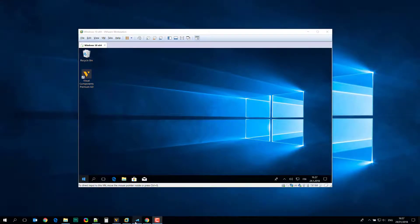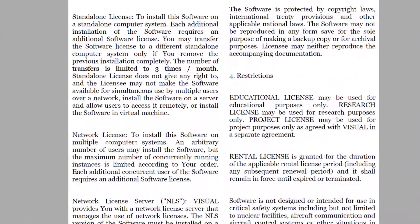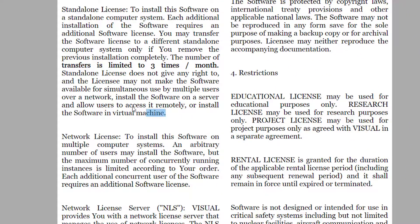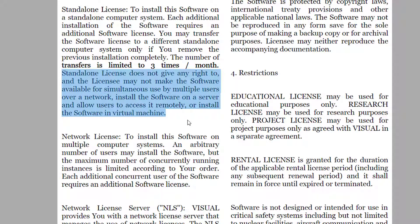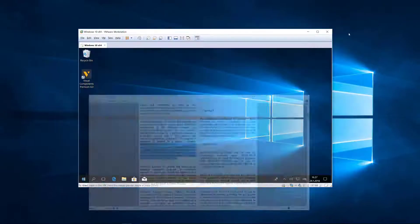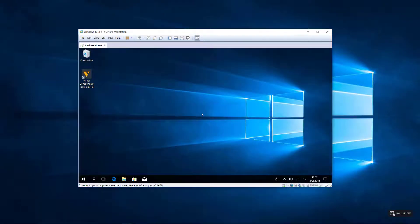to review the end-user license agreement. You can see here that you are not allowed to use a standalone license with the software in a virtual machine, so what I am doing right now is for demonstration and testing purposes only.